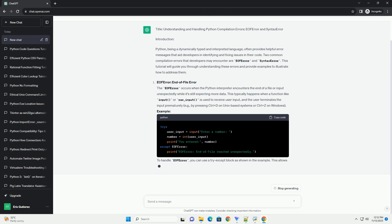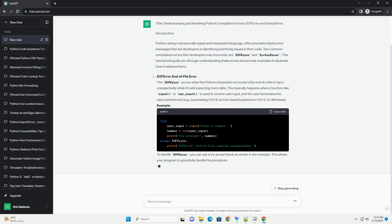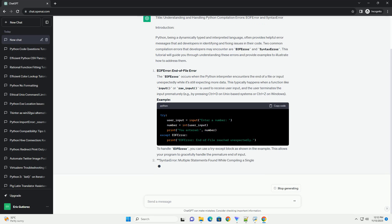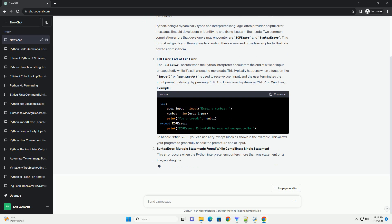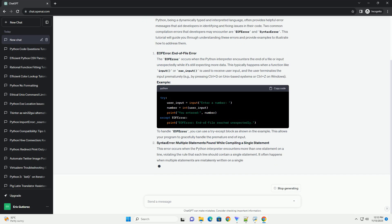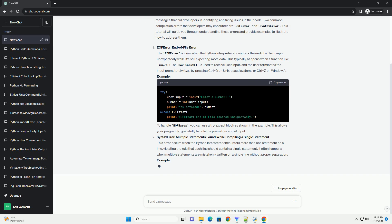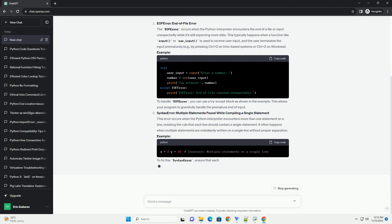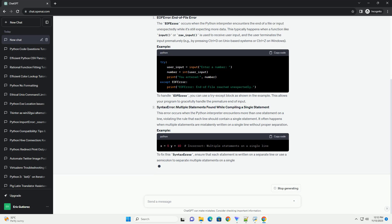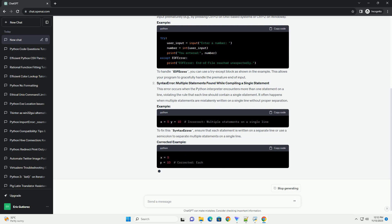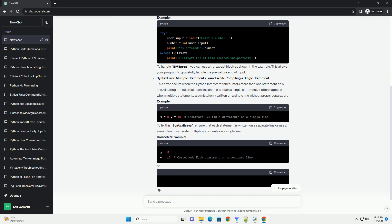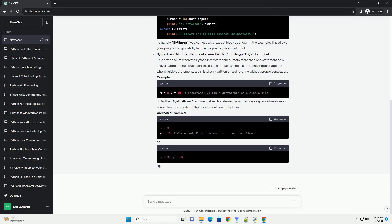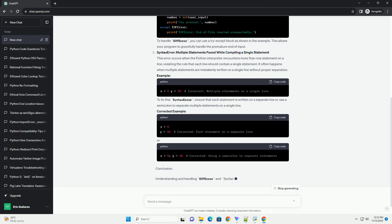EOF Error — End of File Error. The EOF Error occurs when the Python interpreter encounters the end of a file or input unexpectedly while it's still expecting more data. This typically happens when a function like input or raw_input is used to receive user input and the user terminates the input prematurely, for example by pressing Ctrl+D on Unix-based systems or Ctrl+Z on Windows.